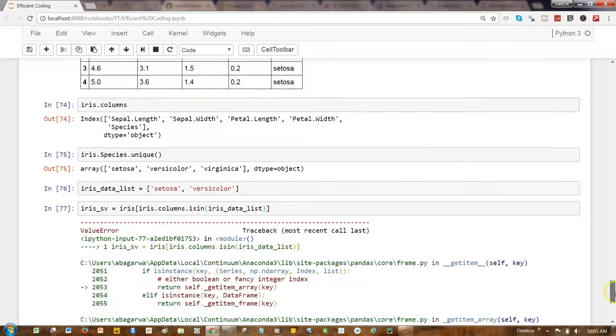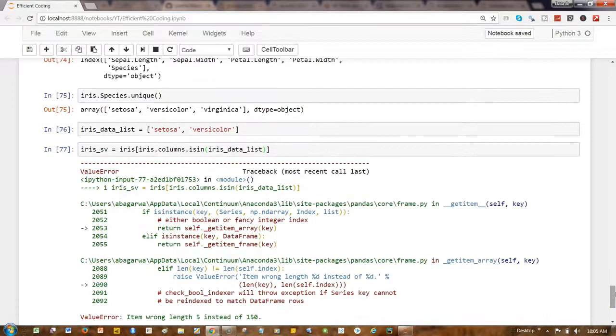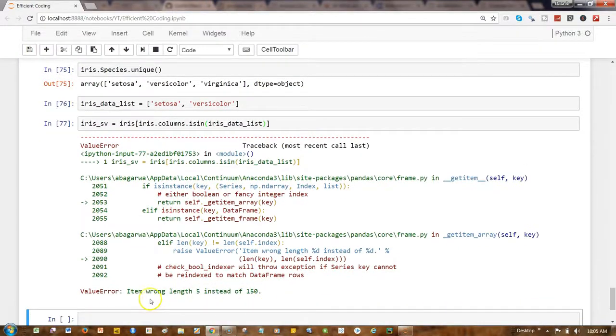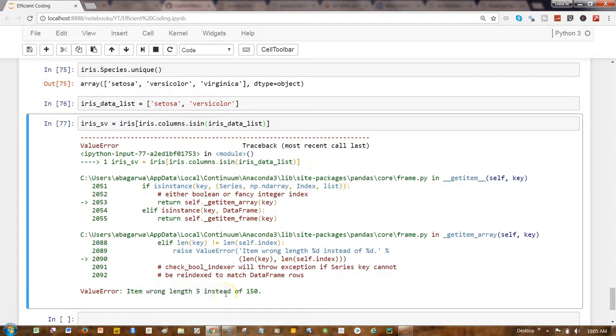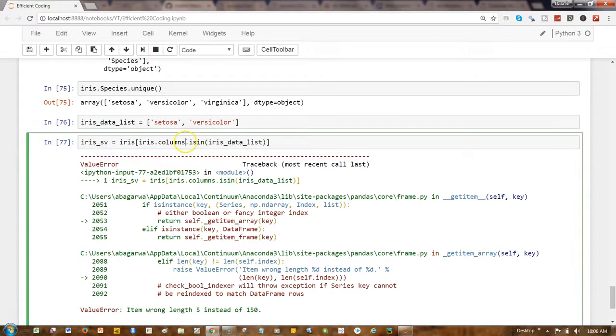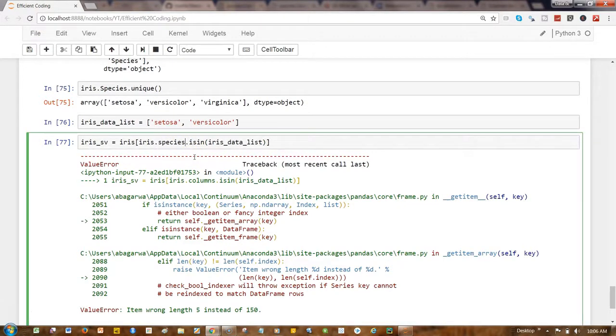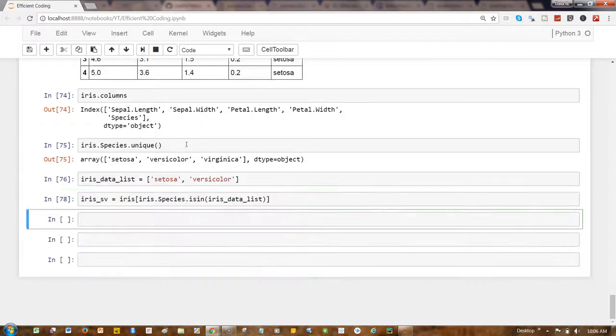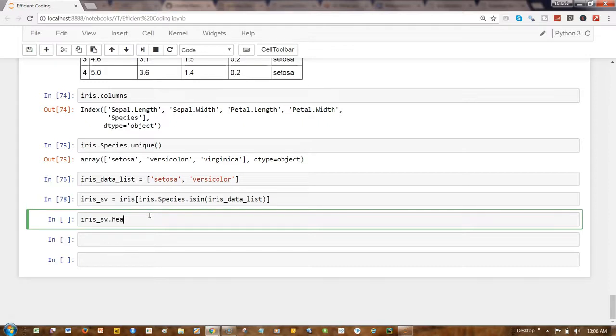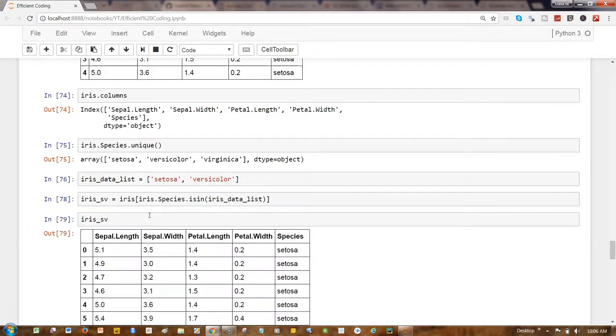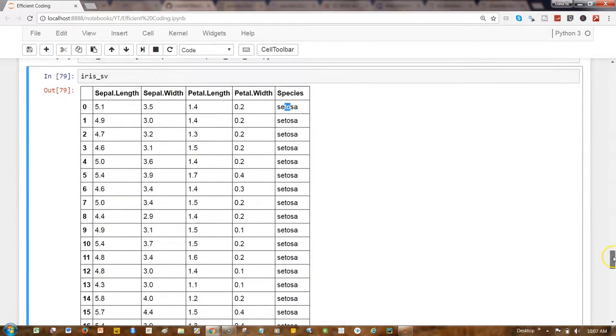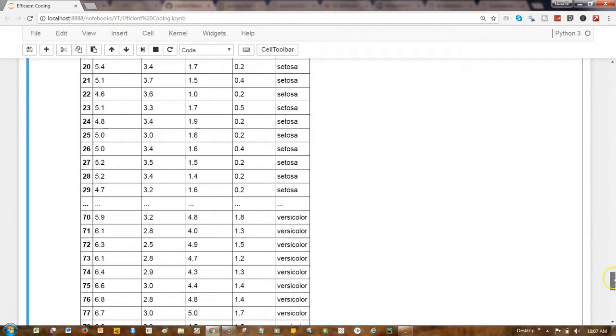Alright, it gives an error: item wrong length 5 instead of 150. So I think the issue is that I just need to write species because we are looking under the species, not simply the column. Let's go ahead and print the entire thing, so we got setosa and down there you will see only the versicolor.